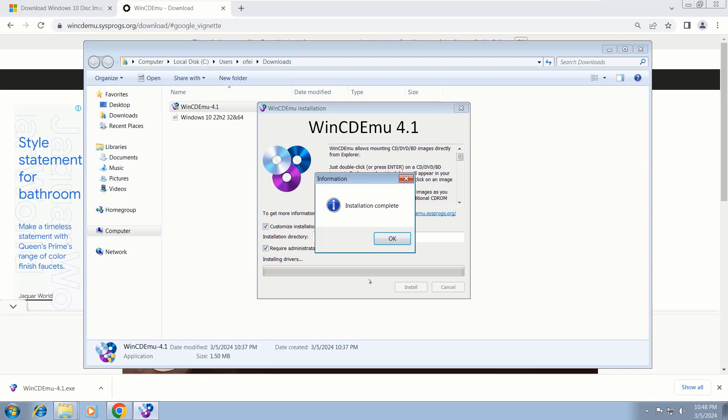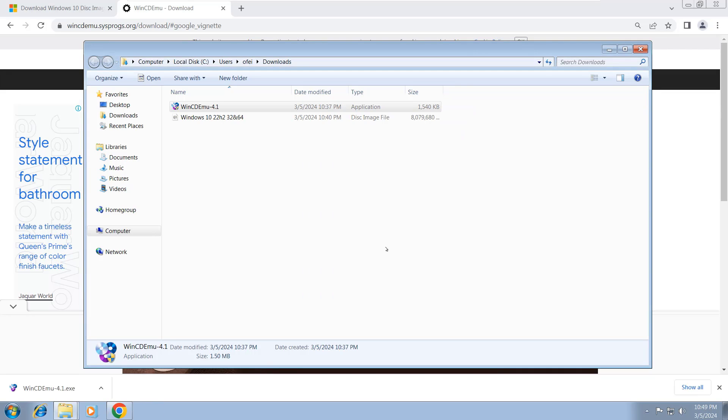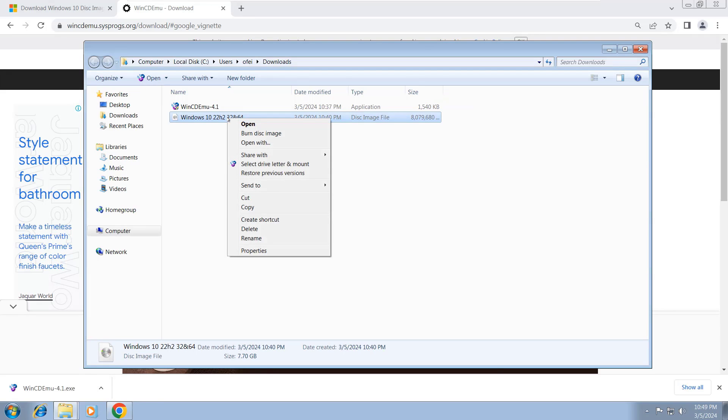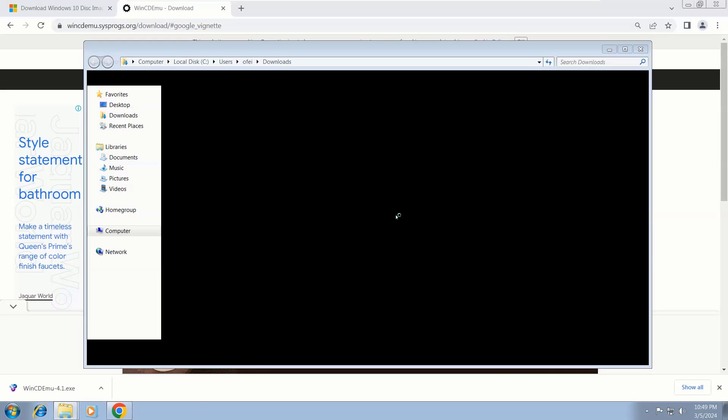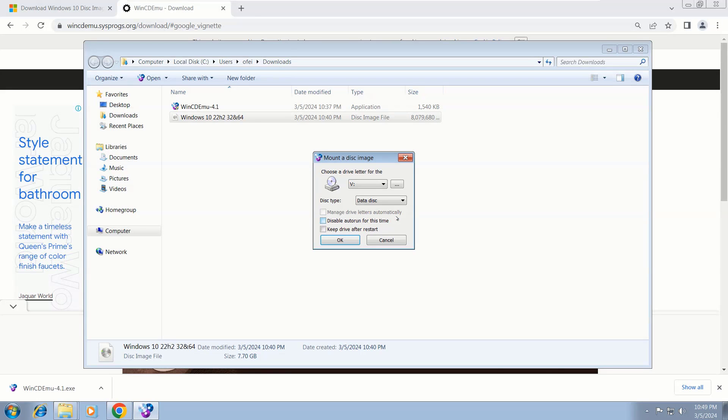After you see 'Installation complete,' click OK. Now right-click on the Windows ISO file and click 'Select drive letter and mount image,' then Yes. Here on this window, don't click anything—just click OK.